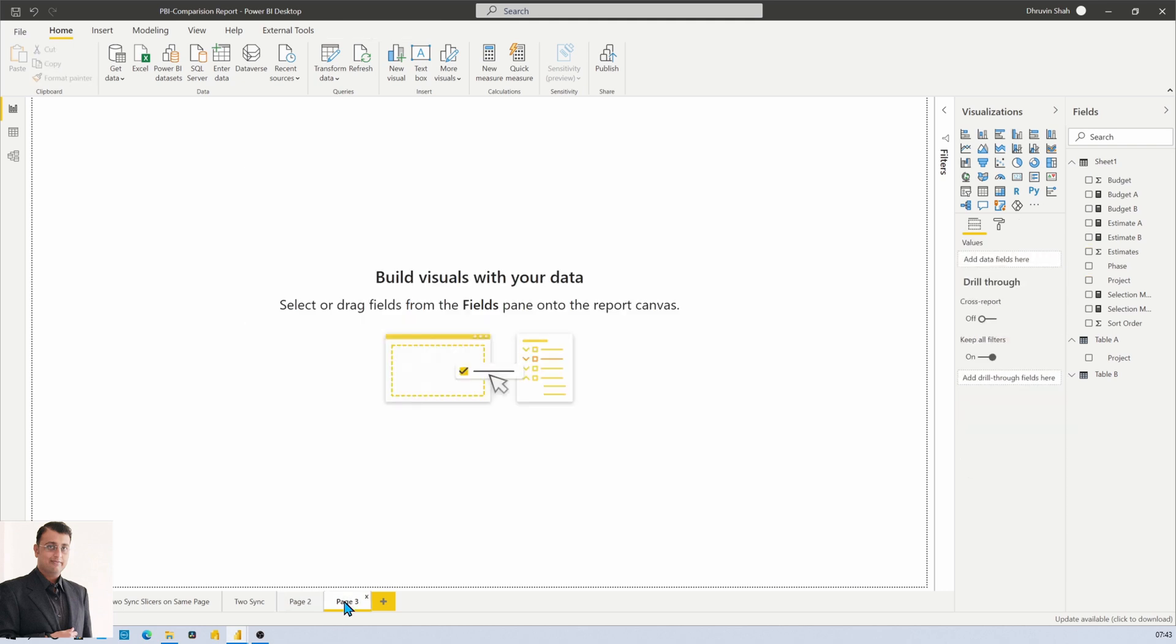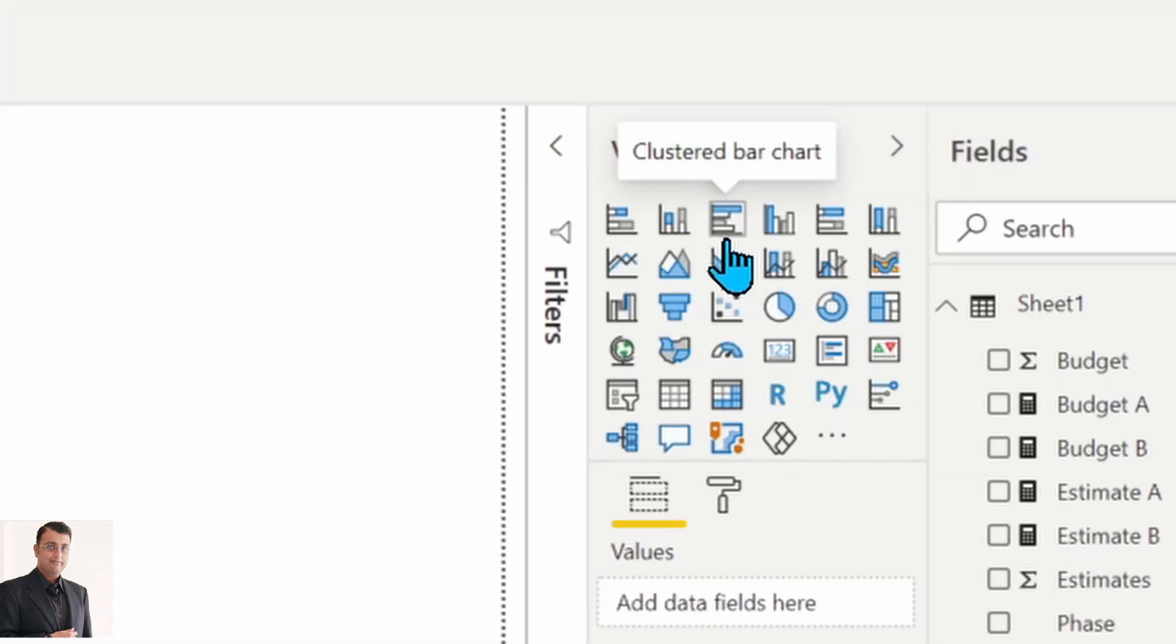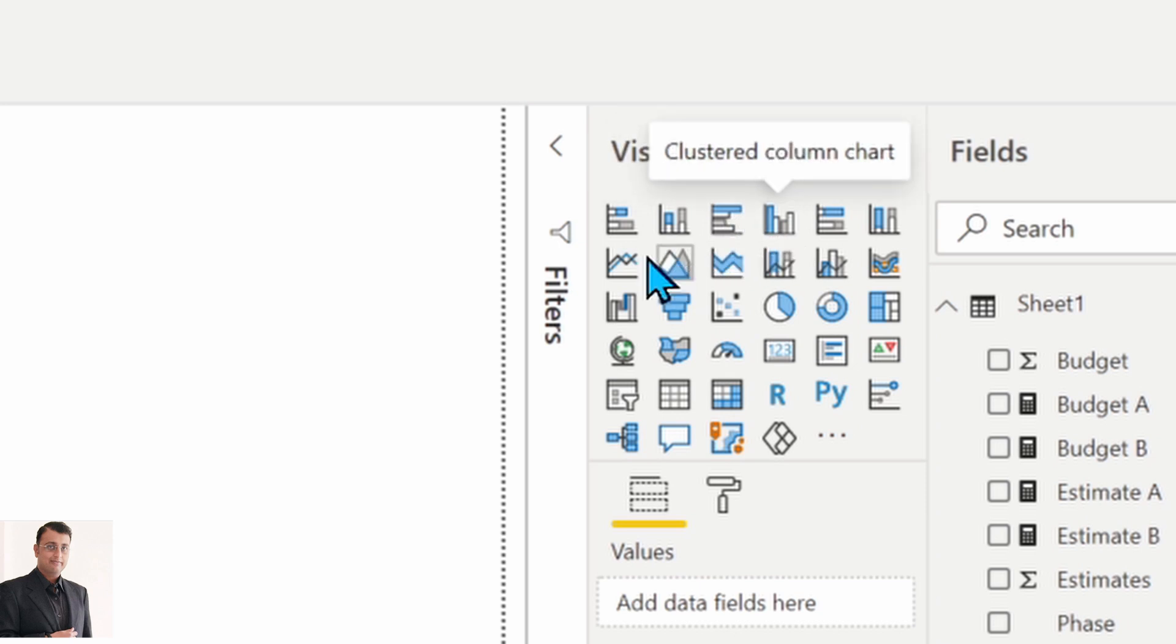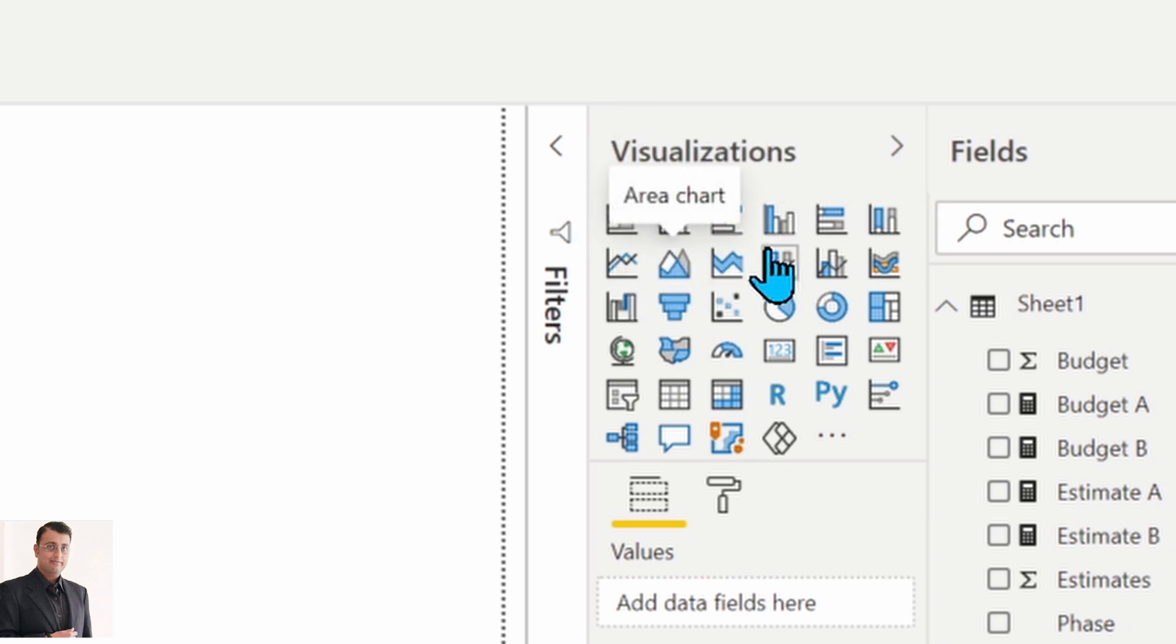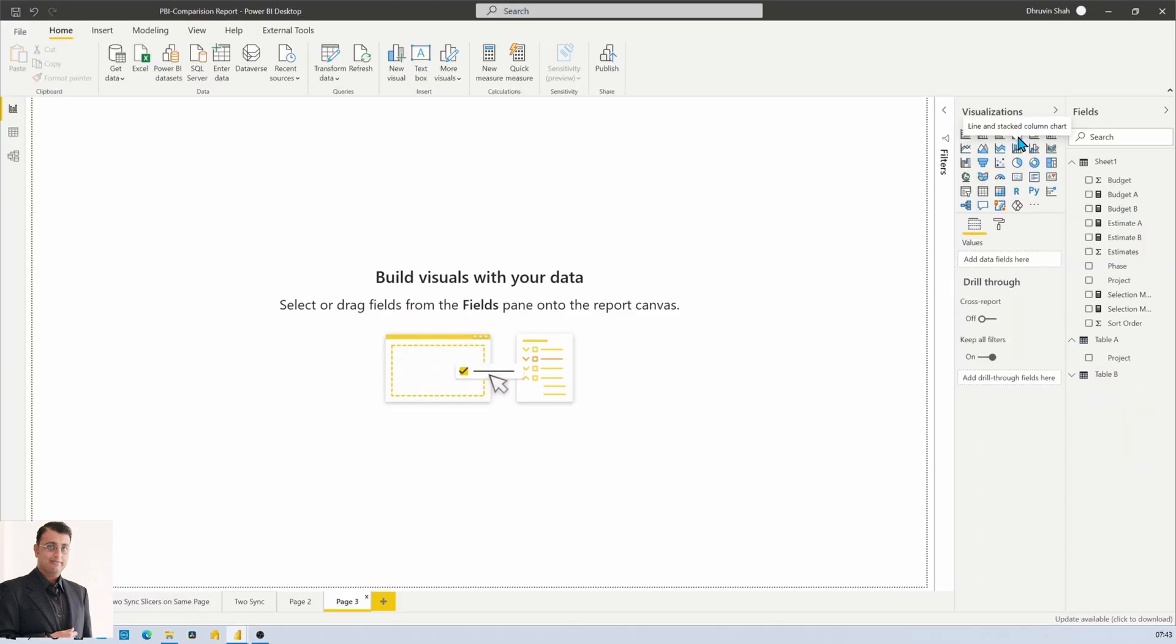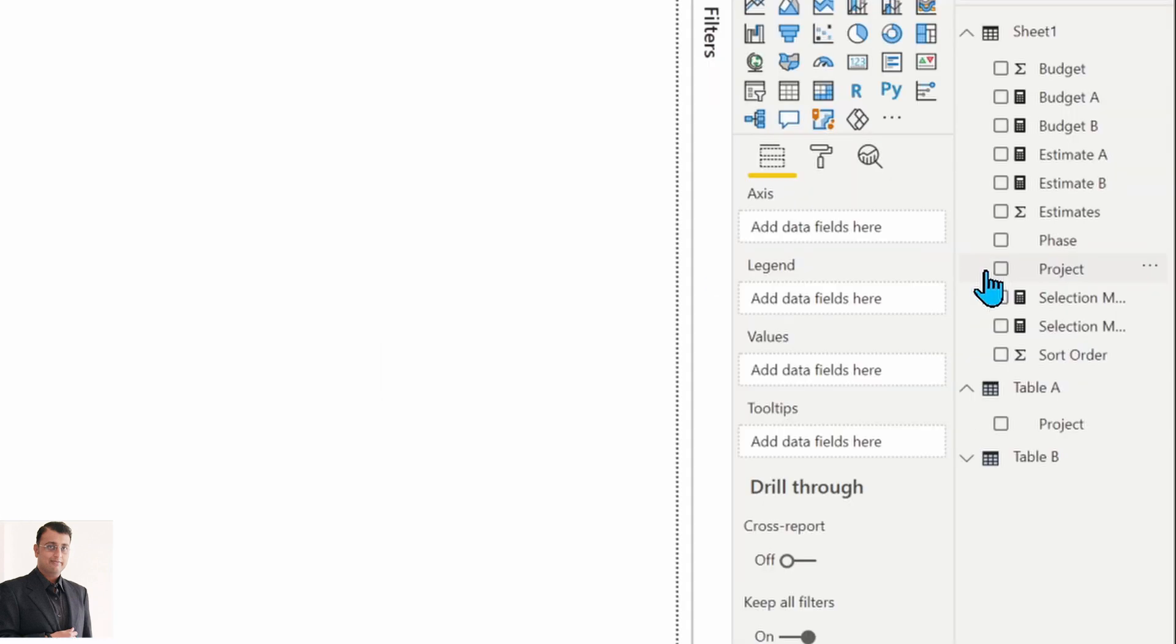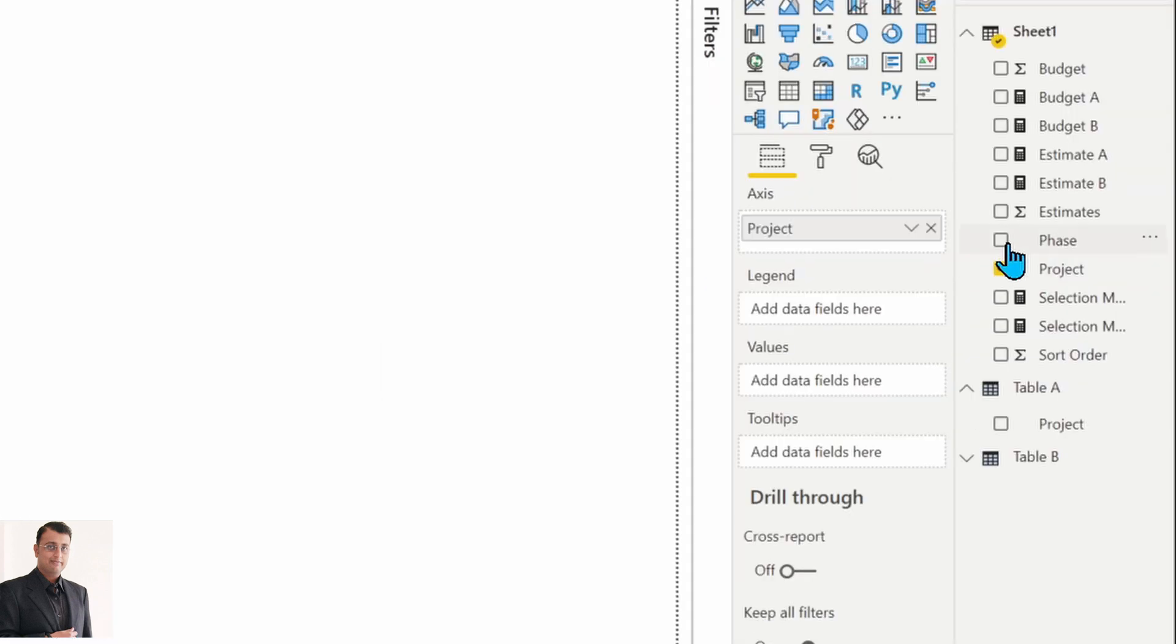Let me create a new page and add a column chart. At this moment, this functionality is only available on the clustered bar chart, clustered column chart, area chart, and line chart. Now let me add a clustered column chart and drag in the project and estimates properties.